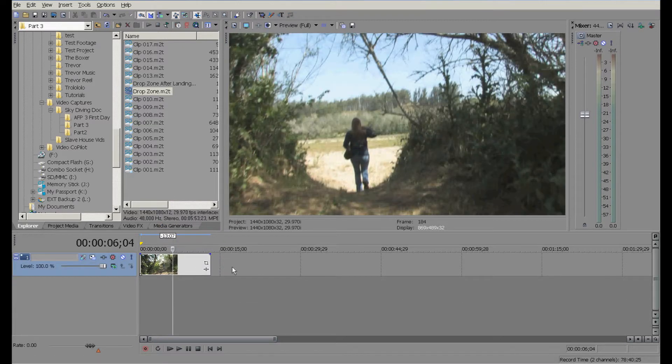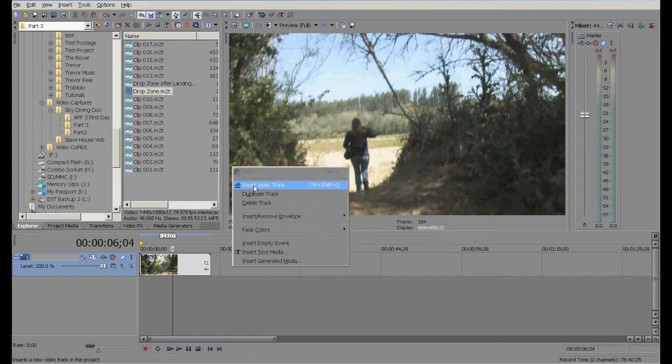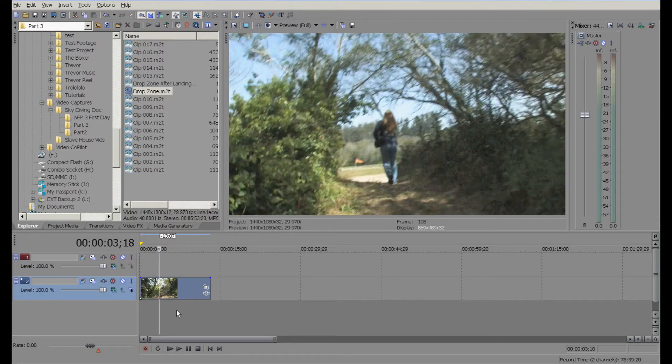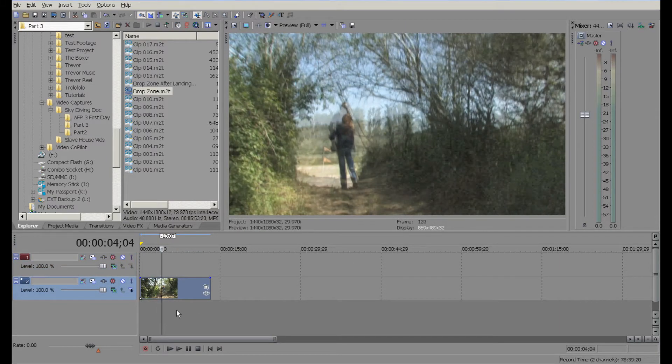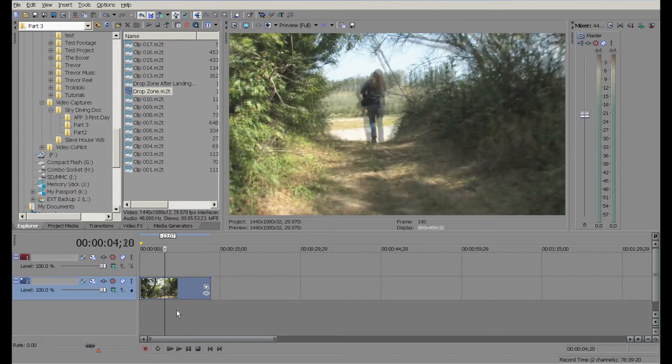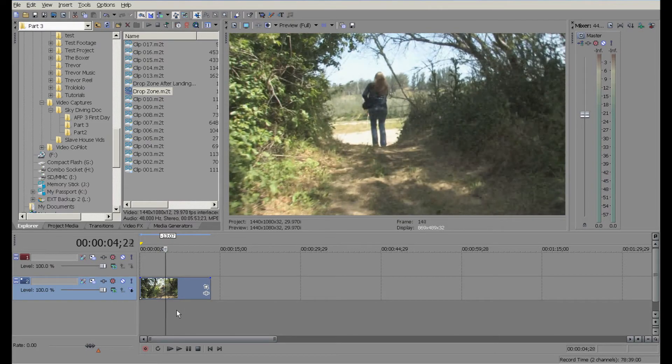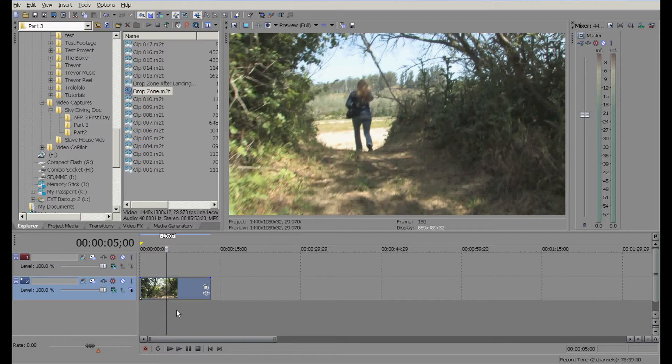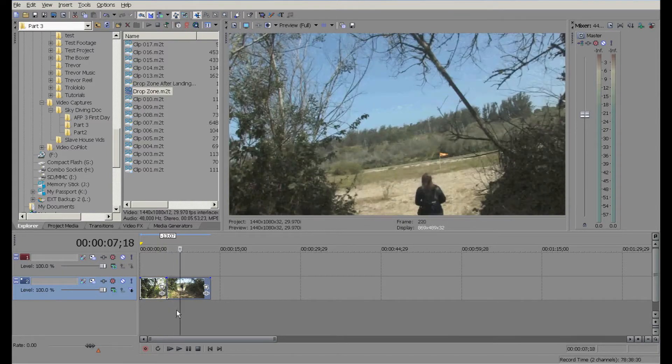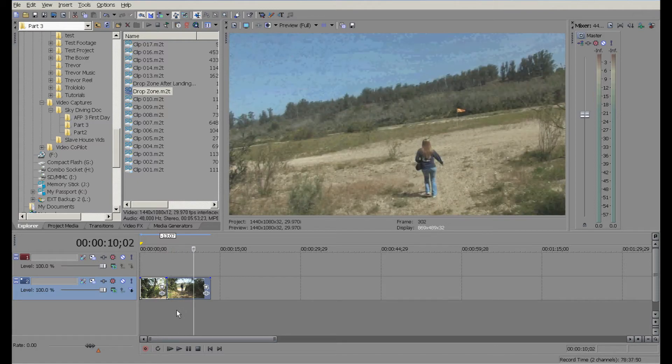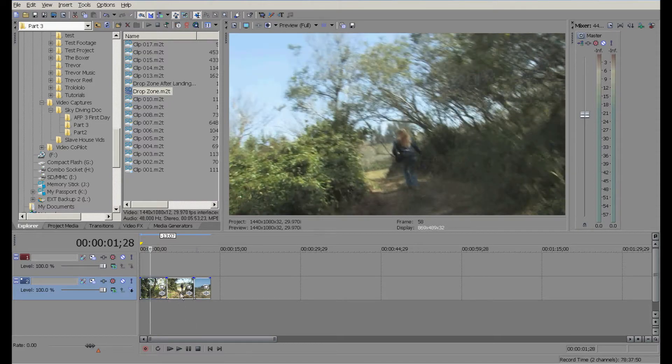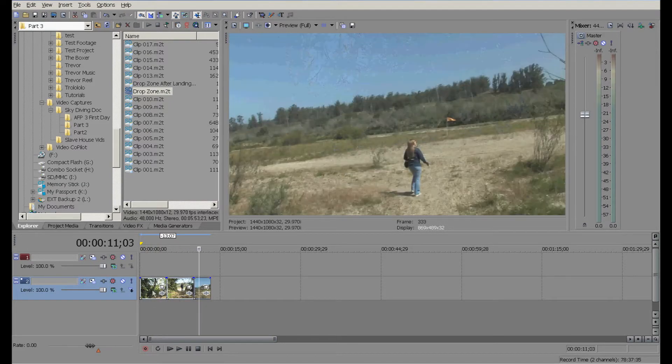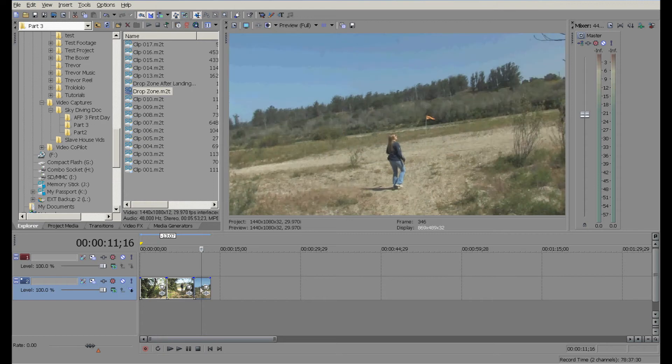First thing I'm gonna do is insert a video track. I'm gonna find the first frame of where I want to start blurring and I'll push S to split the video right there. Then I'm gonna move forward a little bit to about right there, so I'm gonna push S again. What I'm left with is three separate clips right here.